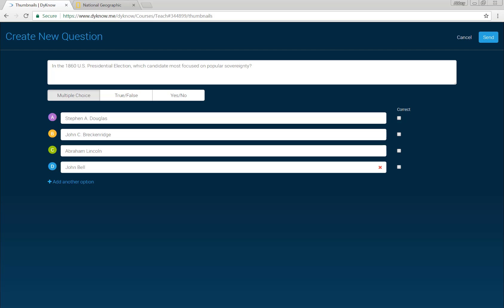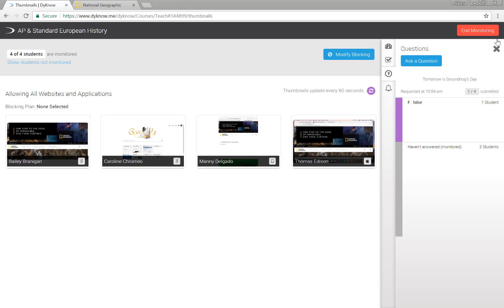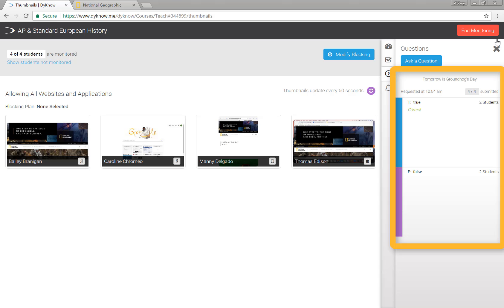Click the green create a new question button, write your question, and click send. This question will appear on each student's device as a push notification. As they respond, their answers will show up in real time on your teacher dashboard.